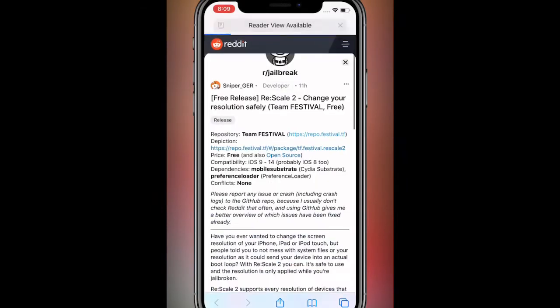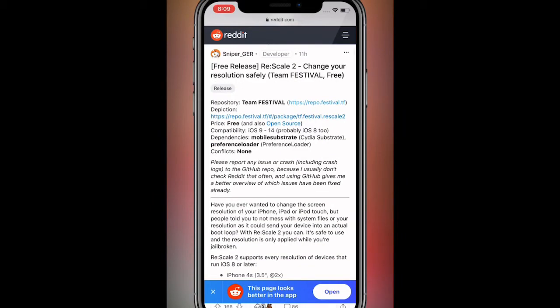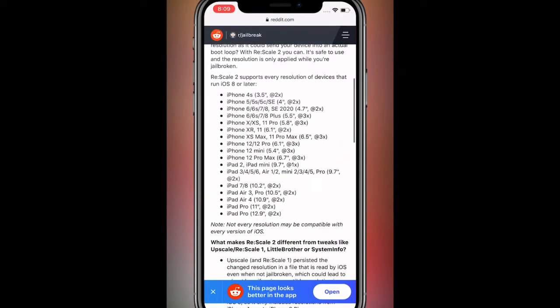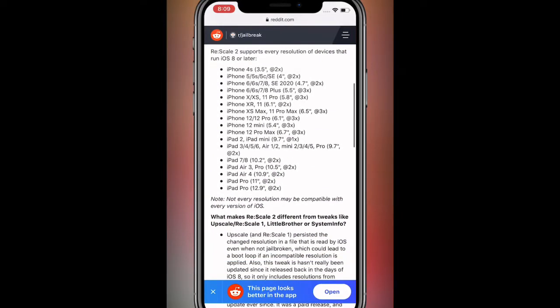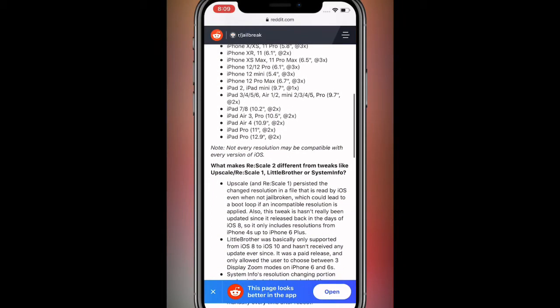So basically there's an app guys, it's called Re-Scale. It's actually a tweak that just came out. It supports all these devices right here. It's a safe way of actually changing your screen's resolution on your device.